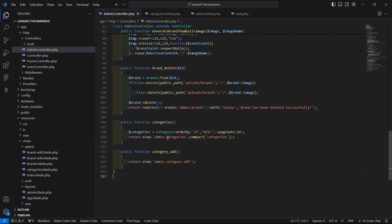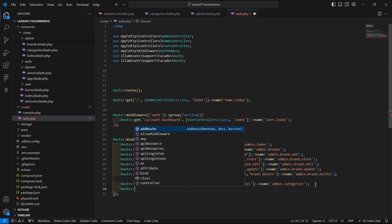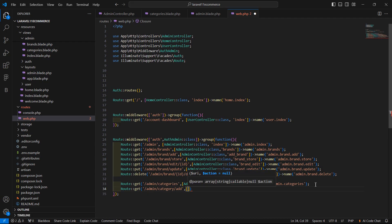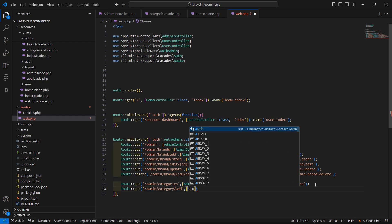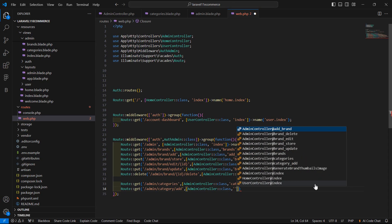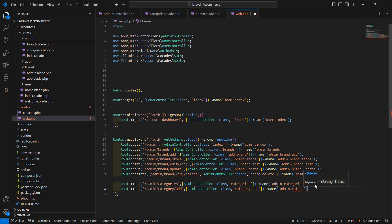Now let's create the route for this function. Go to web.php and add a new route: Route::get with URI admin/category/add. Add the controller AdminController::class and then the function name which is category_add. Now add the route name: admin.category.add.